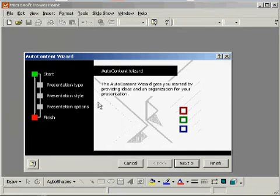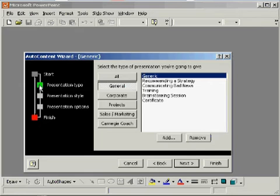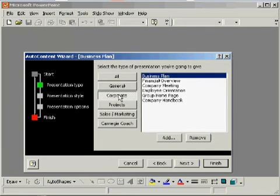The Corporate Presentation Templates are universal slides and documents for any business. Select the titles that best suit your needs. For this example, we will choose Financial Overview.